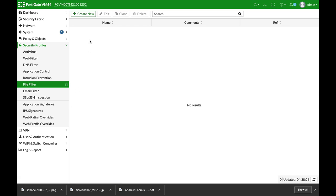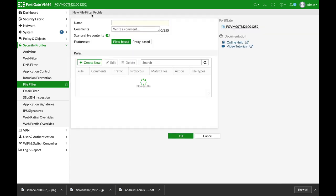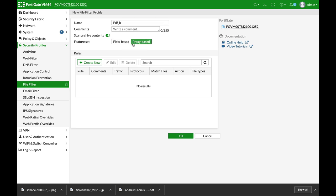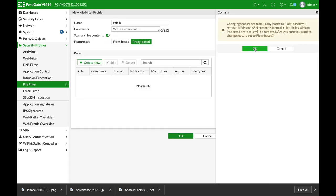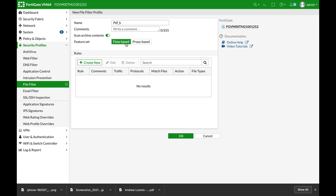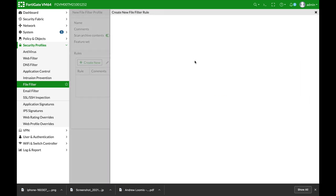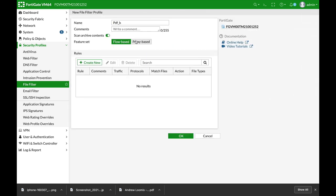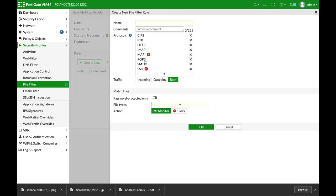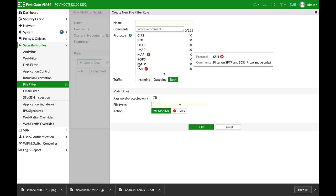So let's click on it and create new. Let's just name it PDF block. Alright, now as you can see there is a feature set which is flow based and proxy based. If you choose flow based, you will see that you have a limited amount of protocols that are supported, and if you choose proxy based you will see that you have two more protocols that are supported. So let's keep it on proxy based mode.